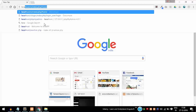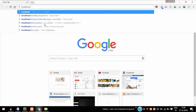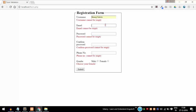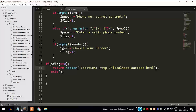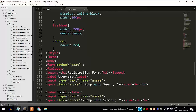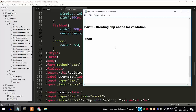Go to the browser and type the URL form.php. If we directly click submit, it does not navigate to the success page. If we enter all the details properly with valid data and click submit, when all values are entered correctly, it then submits us to the success page. That's it — we are done. Thanks for watching. If you have any doubts or queries, you can comment down below.